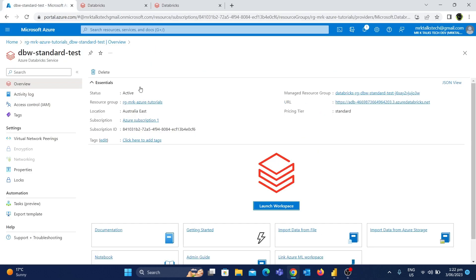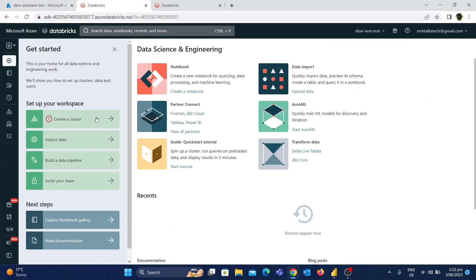For example, we go to the Azure Databricks resource and click the Launch Workspace button to open the page. If you recall, we created the Databricks workspace in the last video. We created both the Premium tier and the Standard tier.